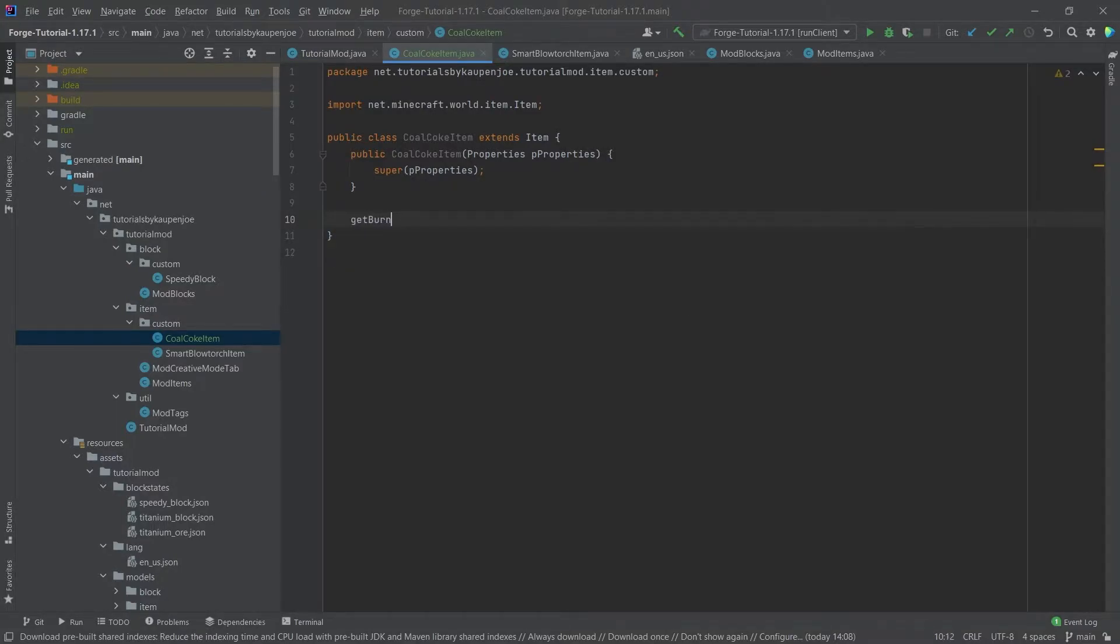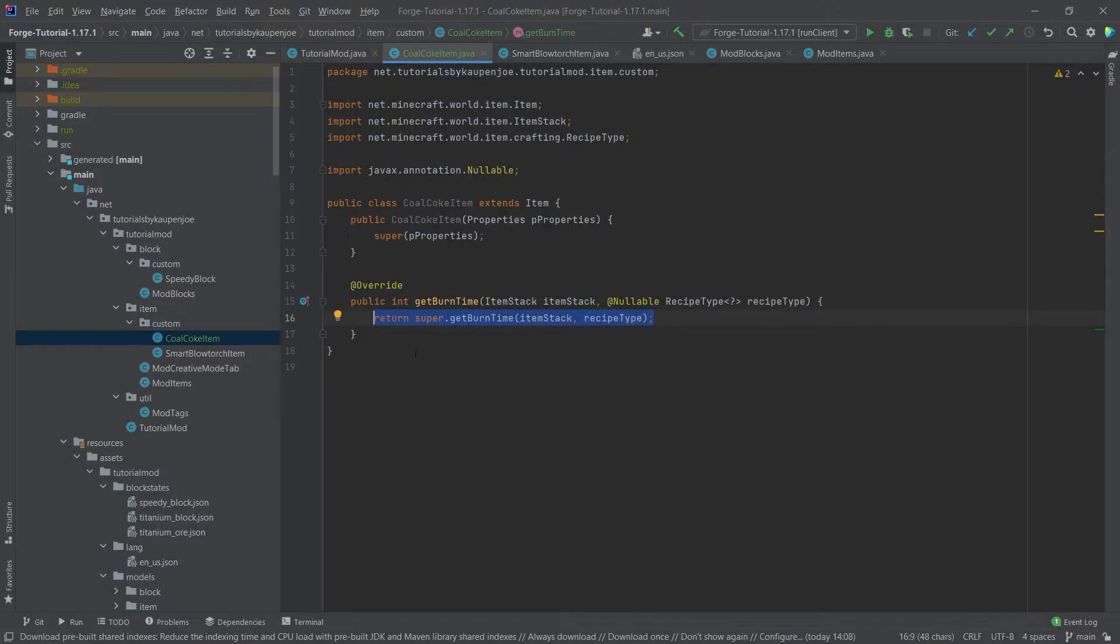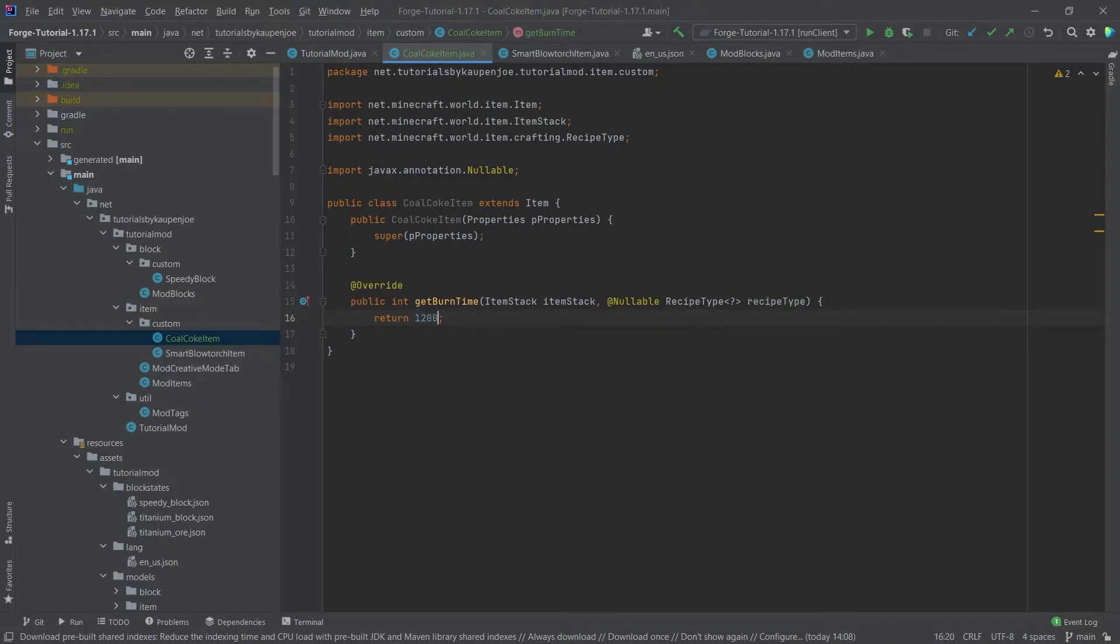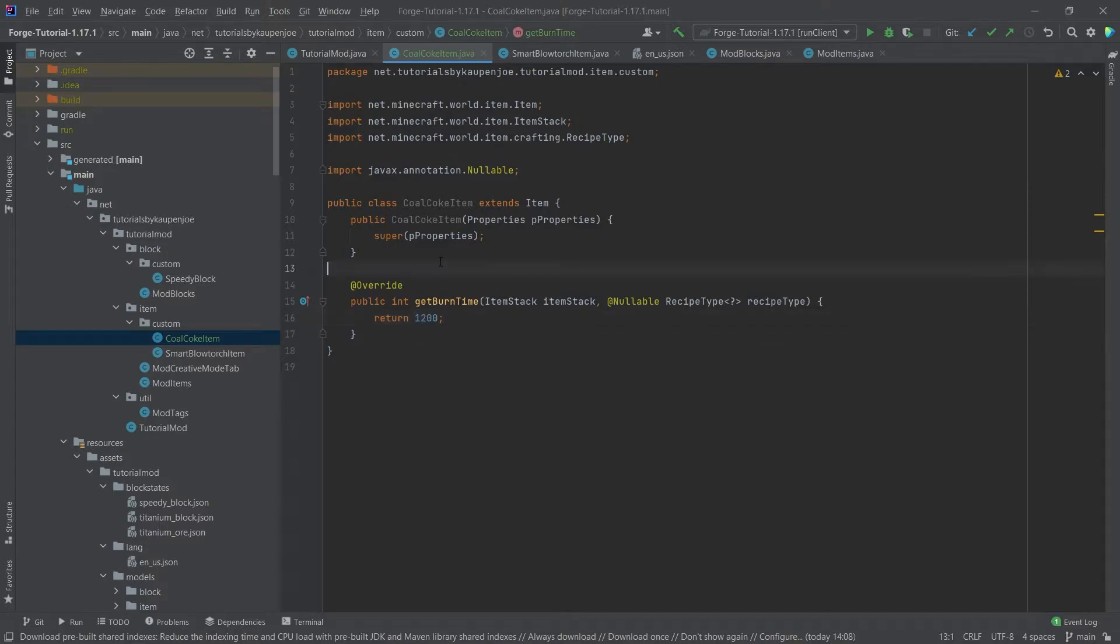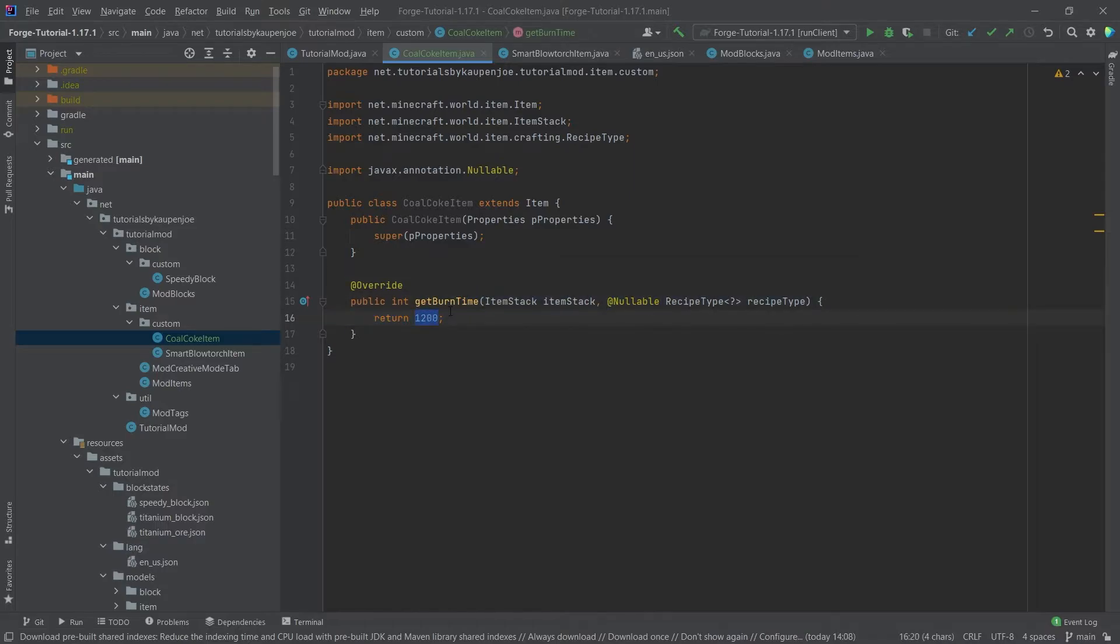Right here, once again pressing tab to auto-complete this, and here we simply have to return how long this item is going to burn for. So let's do something like 1200. This is in ticks, of course. This is not going to burn for 1200 minutes—that would be a little much—or even seconds would be quite a lot. So this is in ticks. Divide that by 20 to get the amount of seconds this will burn.